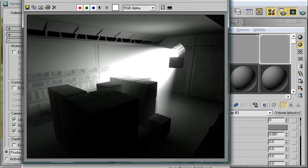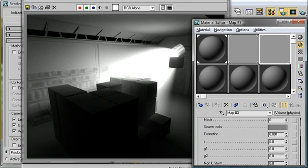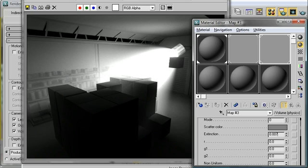Now within the partial volume shader, there's really only a few parameters that you need to be aware of: the scatter color and the extinction value. The extinction value controls how quickly light is absorbed by the medium. The lower the value, the less light is absorbed, and so you see that the light is very bright. If we turn this value up a little bit higher, like say 0.007, we'll actually see more of the light get absorbed by the medium, and the scene will darken up.